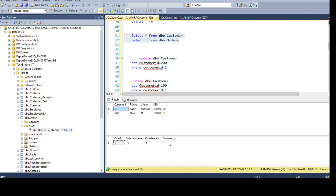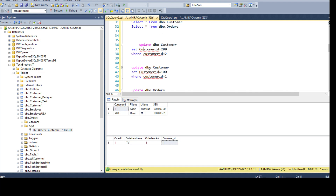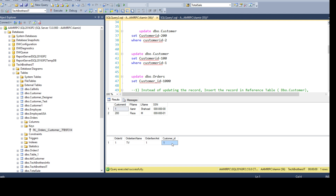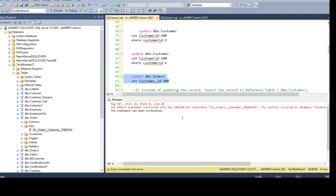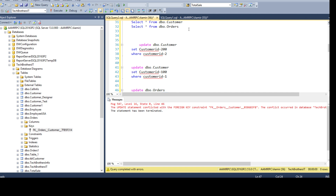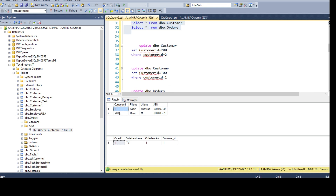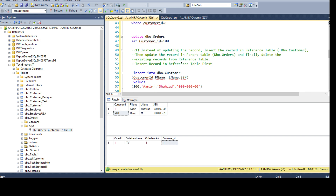We have value 1 here in dbo.orders. If we try to update this one in the customer table, it is referenced by dbo.orders — that's the problem. If we had 100 here in dbo.orders, it would let us update. But we don't have that. We also cannot go and update the dbo.orders value to 100 first, because the customer table does not have value 100 — that's also a problem. So we have a couple of solutions from here.